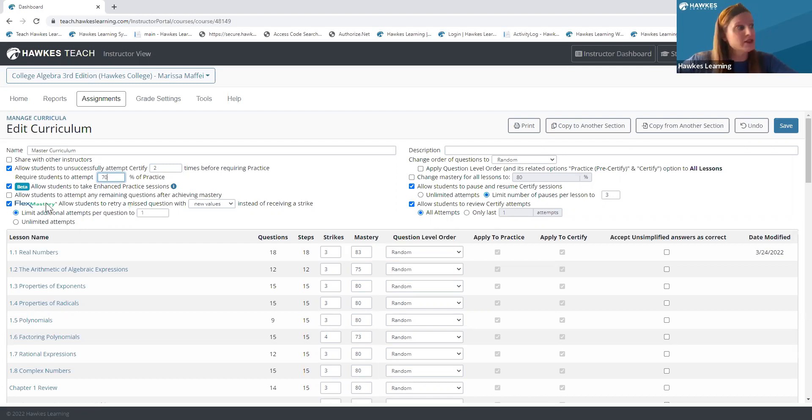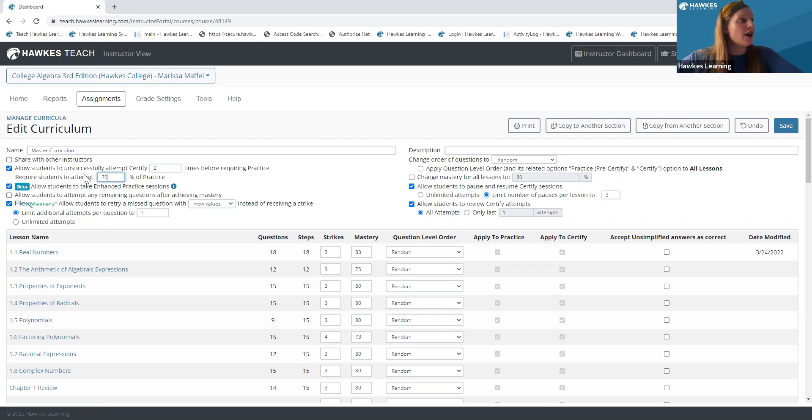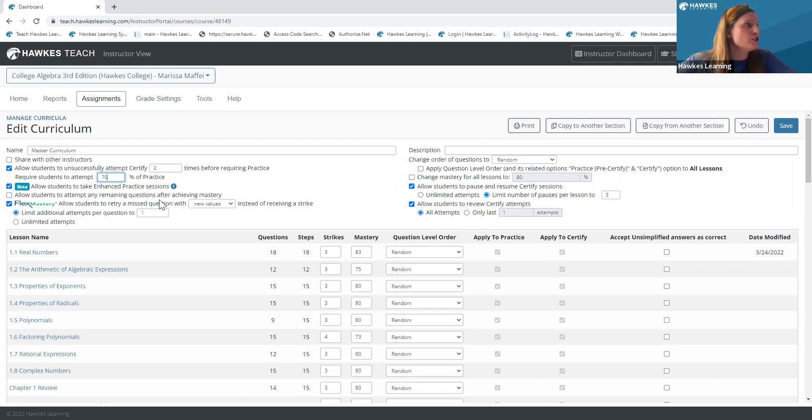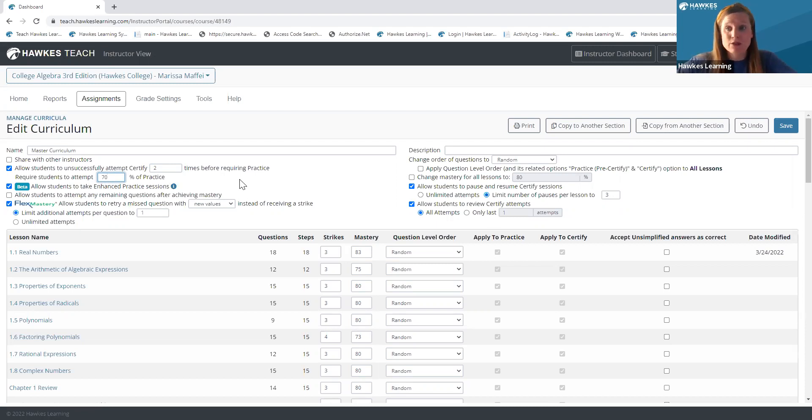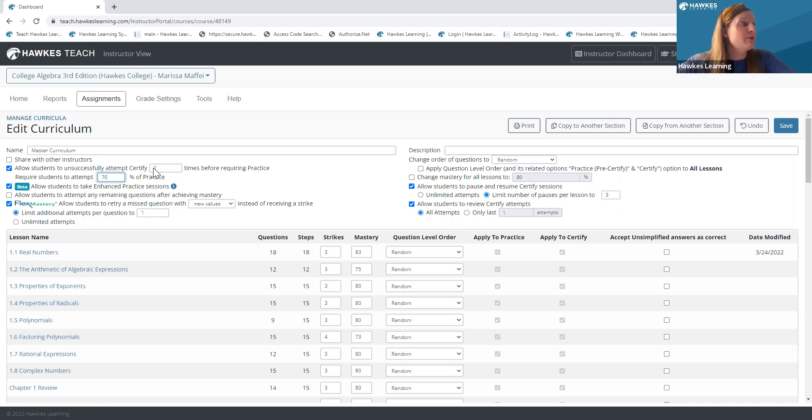Now, mind you, it says attempt, not necessarily get correct. You certainly could do that as well. This is just another nice feature to get those students engaged in that practice mode where they have those academic learning aids. So that might be a nice option to enable for this term.